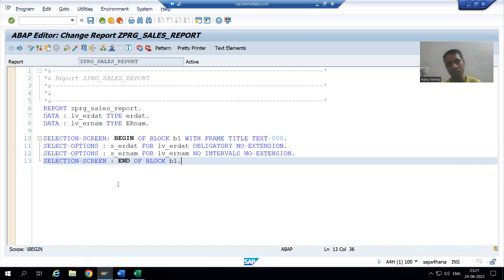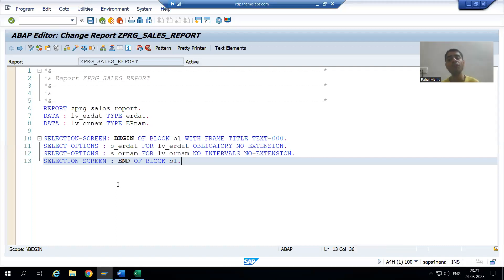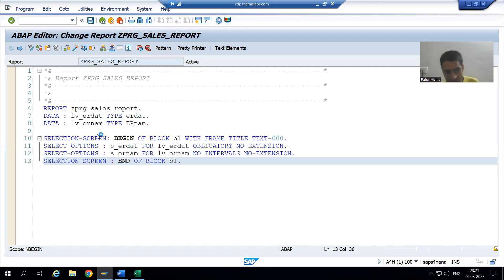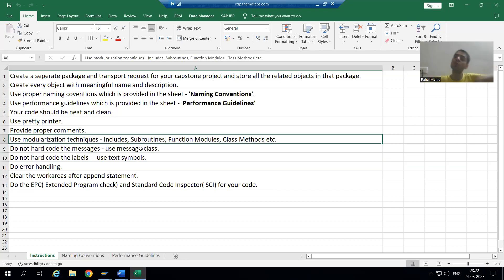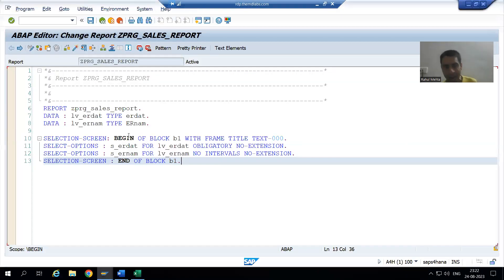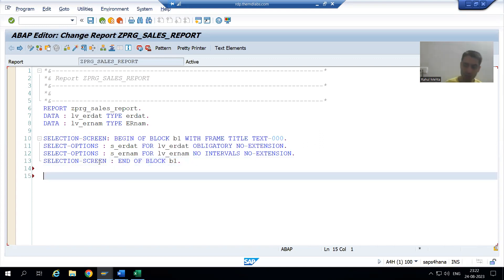I will not write the logic directly in the program. I will use modularization techniques and call them inside the program — that is always the best practice in a project. For data declaration and the selection screen part, I will also go for modularization technique using include programs. Whenever we have huge data declarations, always go for include programs.